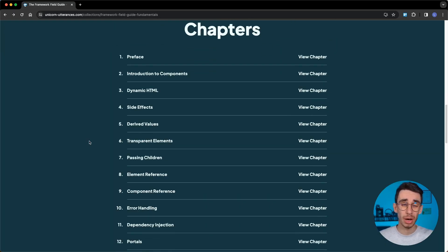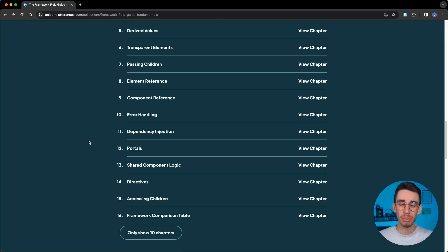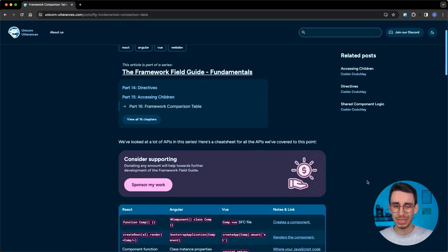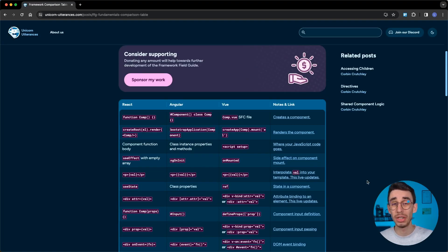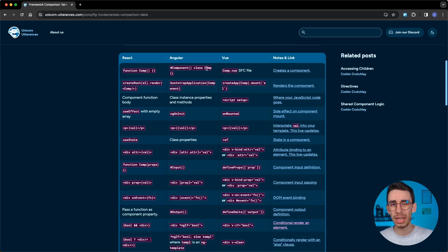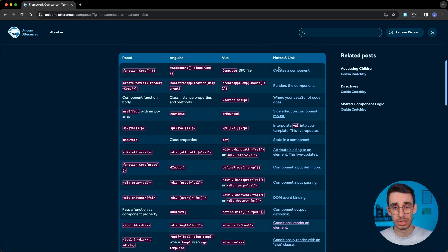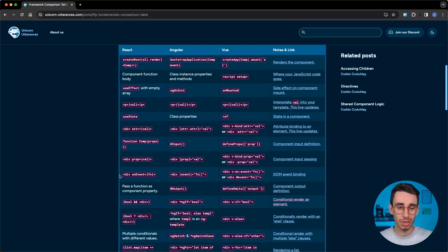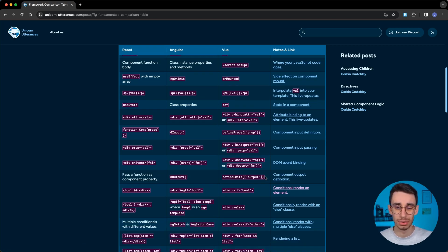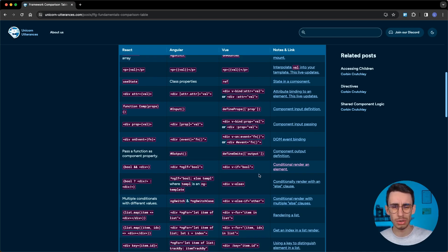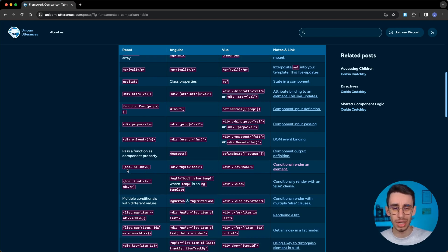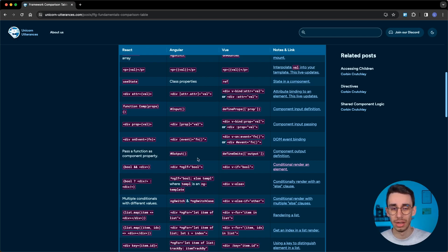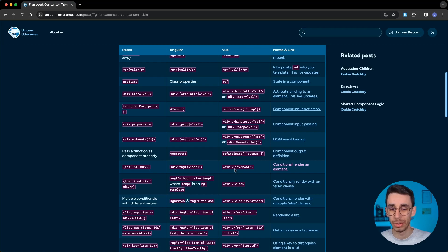By the way, if you're curious about specifically comparing the three frameworks, chapter 16, the last one, is basically a comparison table which takes some of the most common APIs of the three frameworks with some notes and links. You can see all of them one next to the other, which I think is quite useful. For example, you know that on React this is the syntax to conditionally render an element—well, Angular has ngIf and Vue has this other syntax.